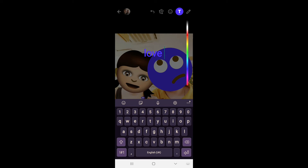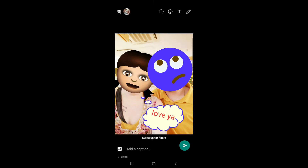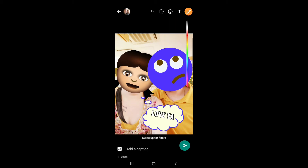You can also write some text, like I did there, and place that inside the speech bubble. If you drag your finger to the left you can see that you can actually change the font of your text.